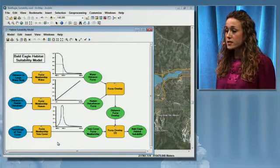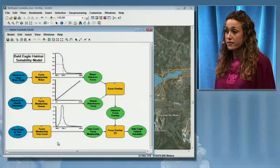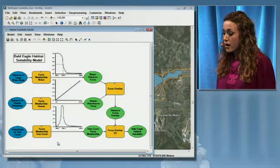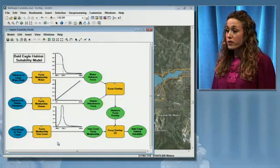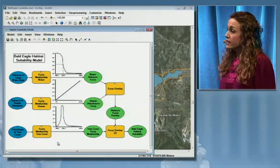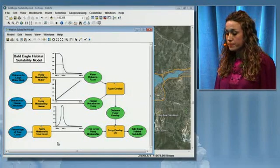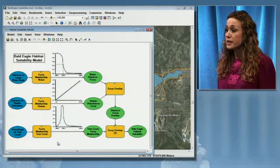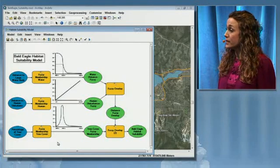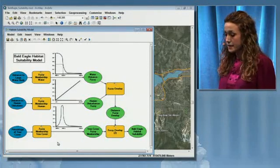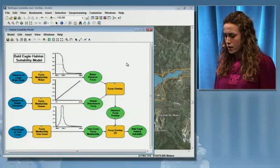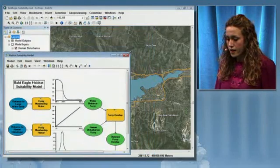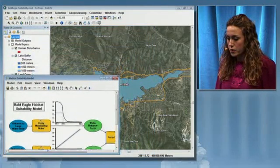Next, those reclassified continuous surfaces are overlaid using the fuzzy overlay tools. The end result is a suitability map of bald eagle habitats. So let's take a look at those reclassified variables.